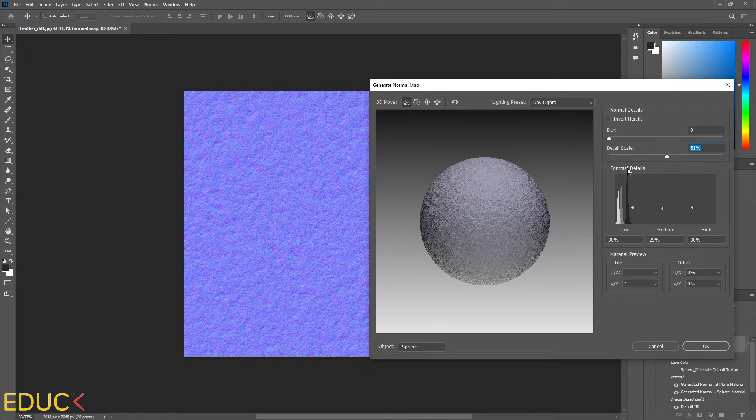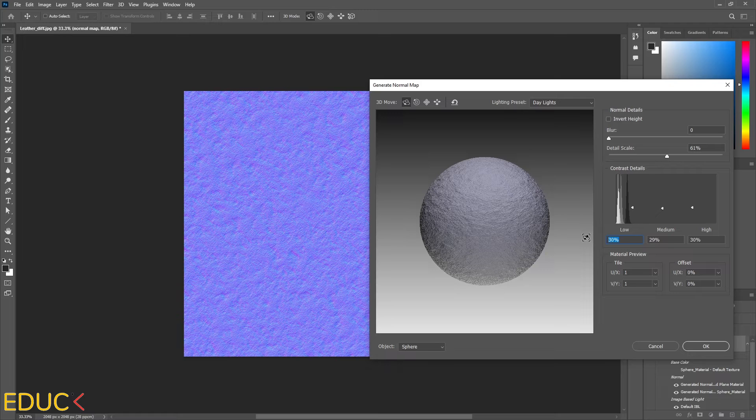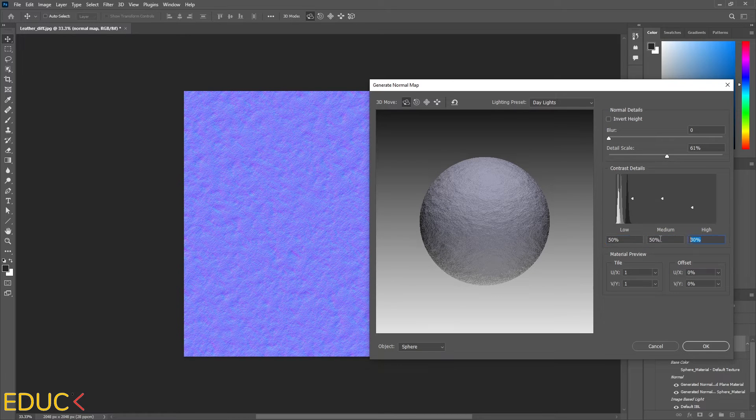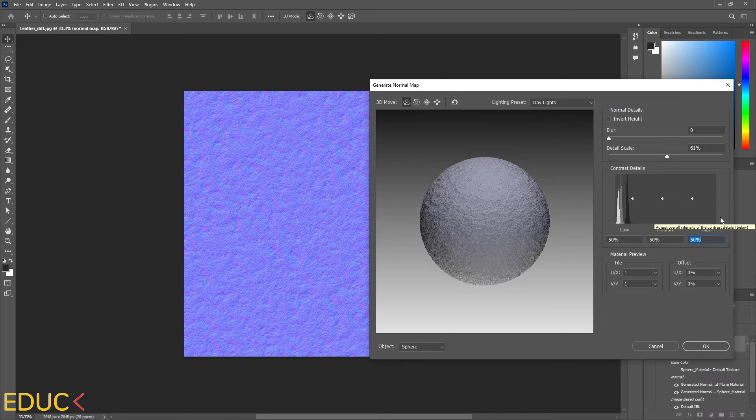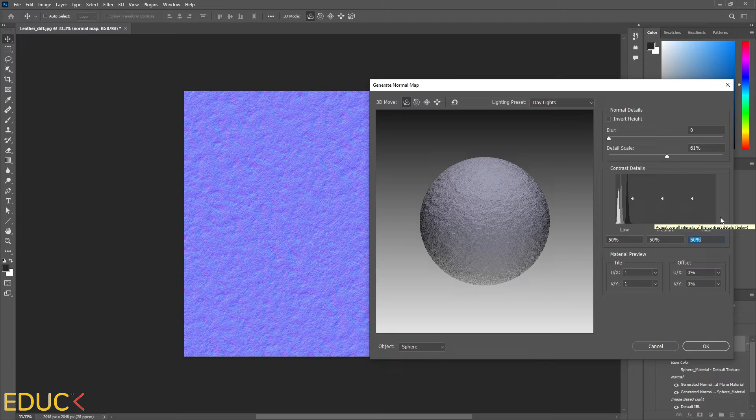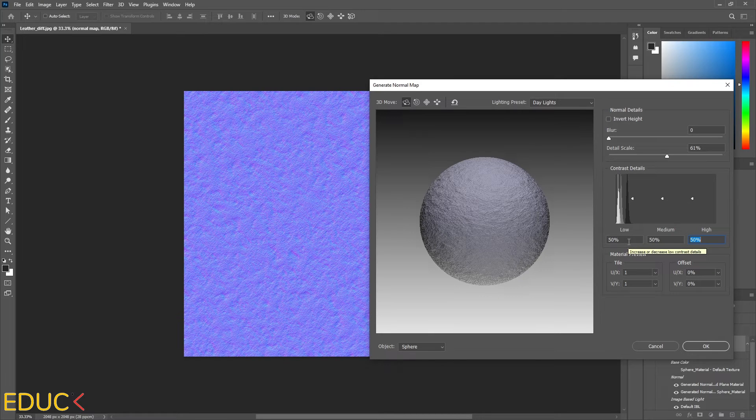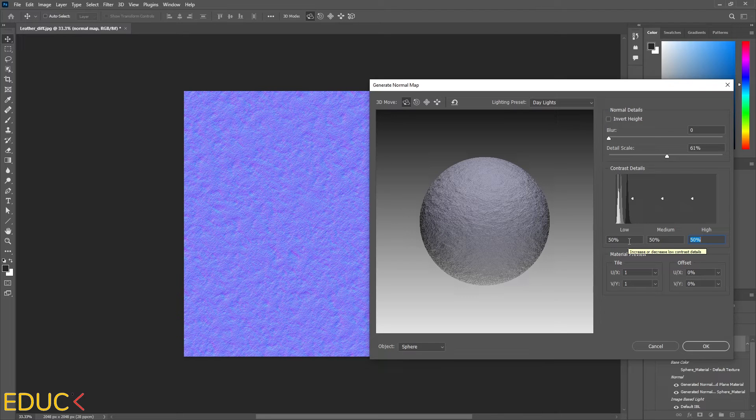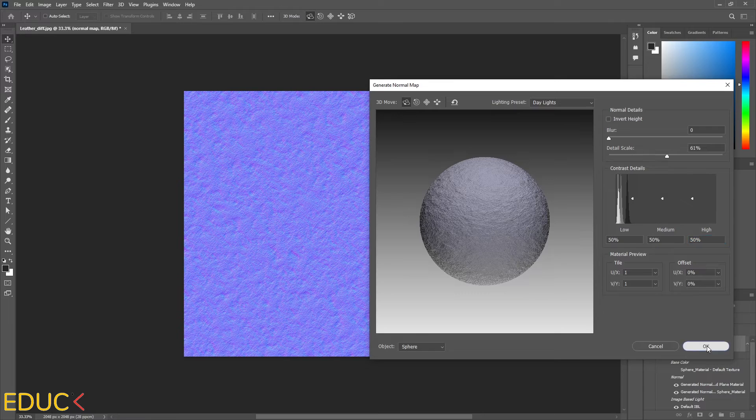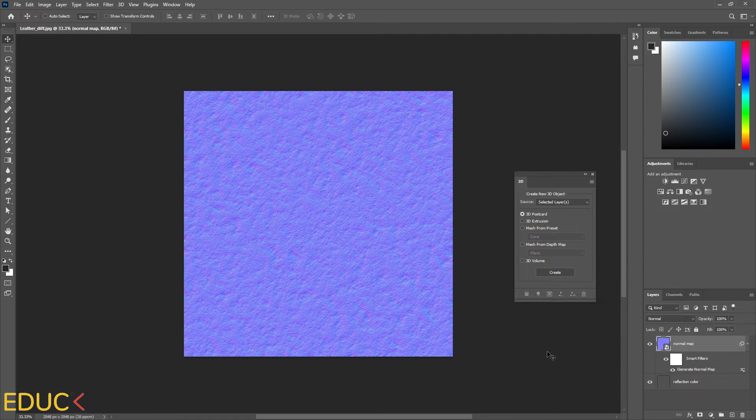And here we have contrast details. 50% is enough. If you want to have highly detailed normal map, you can change these values to 100. And this map will be very detailed. I will leave it as it is. I click OK. And we have a normal map.